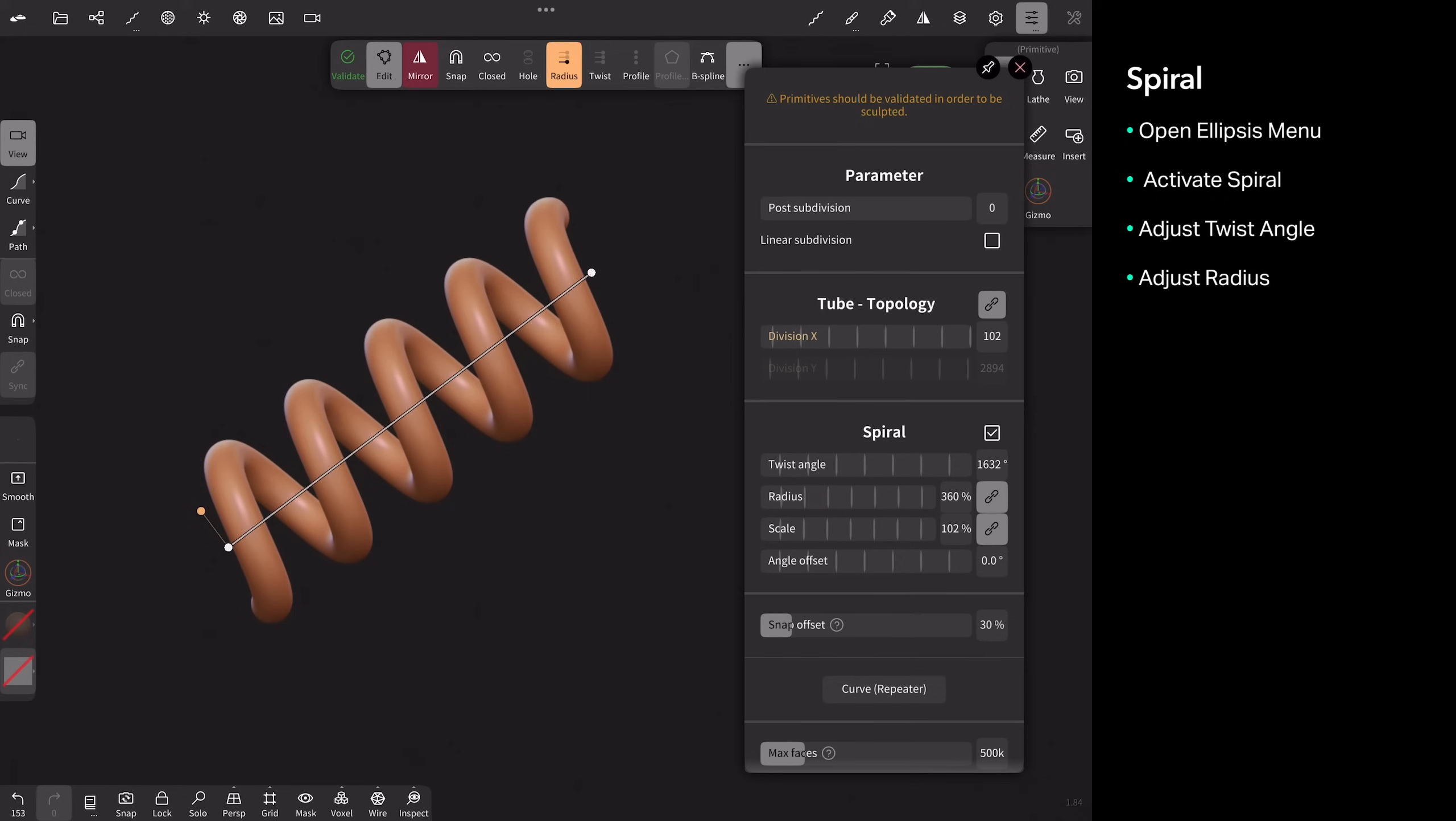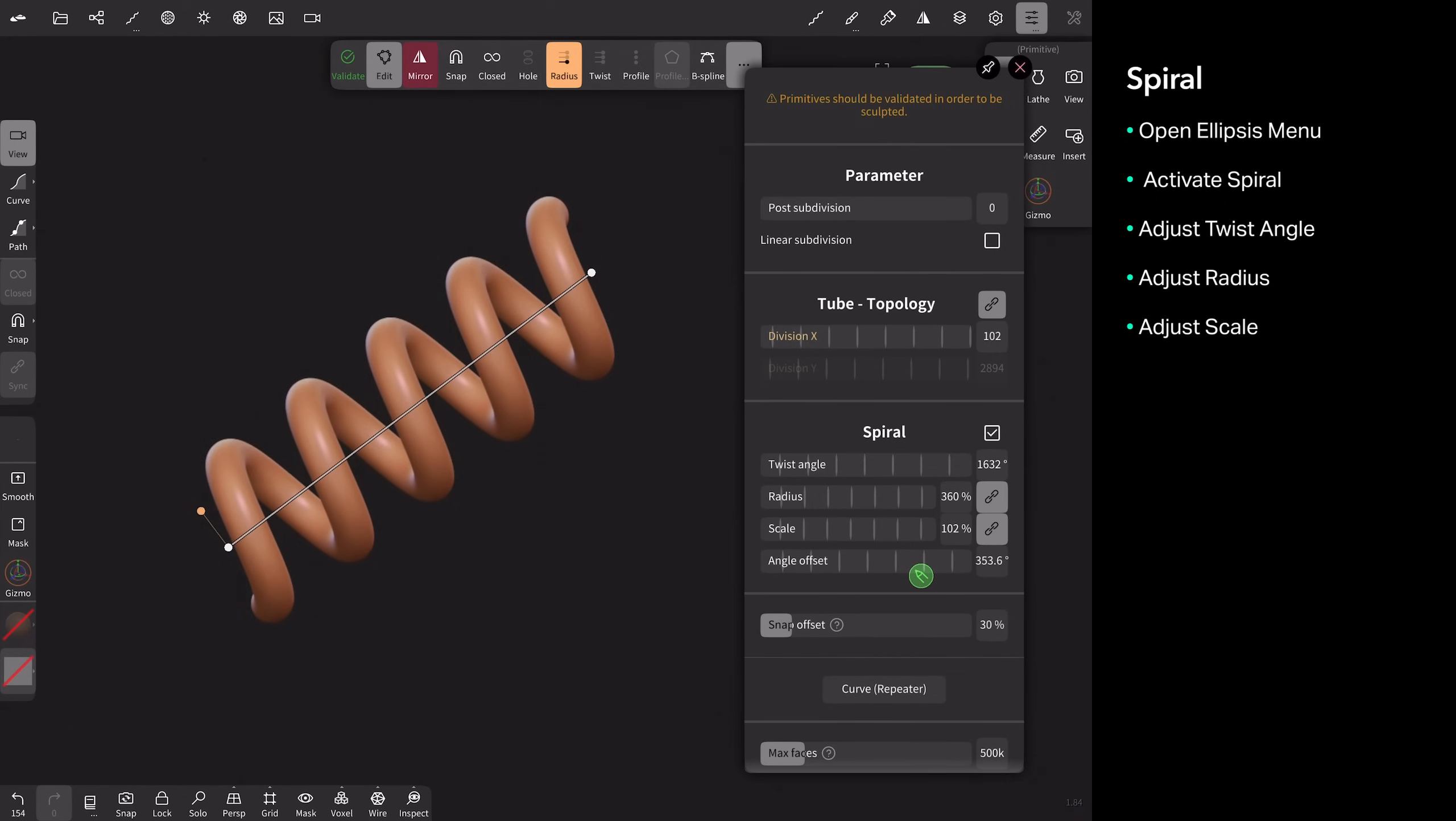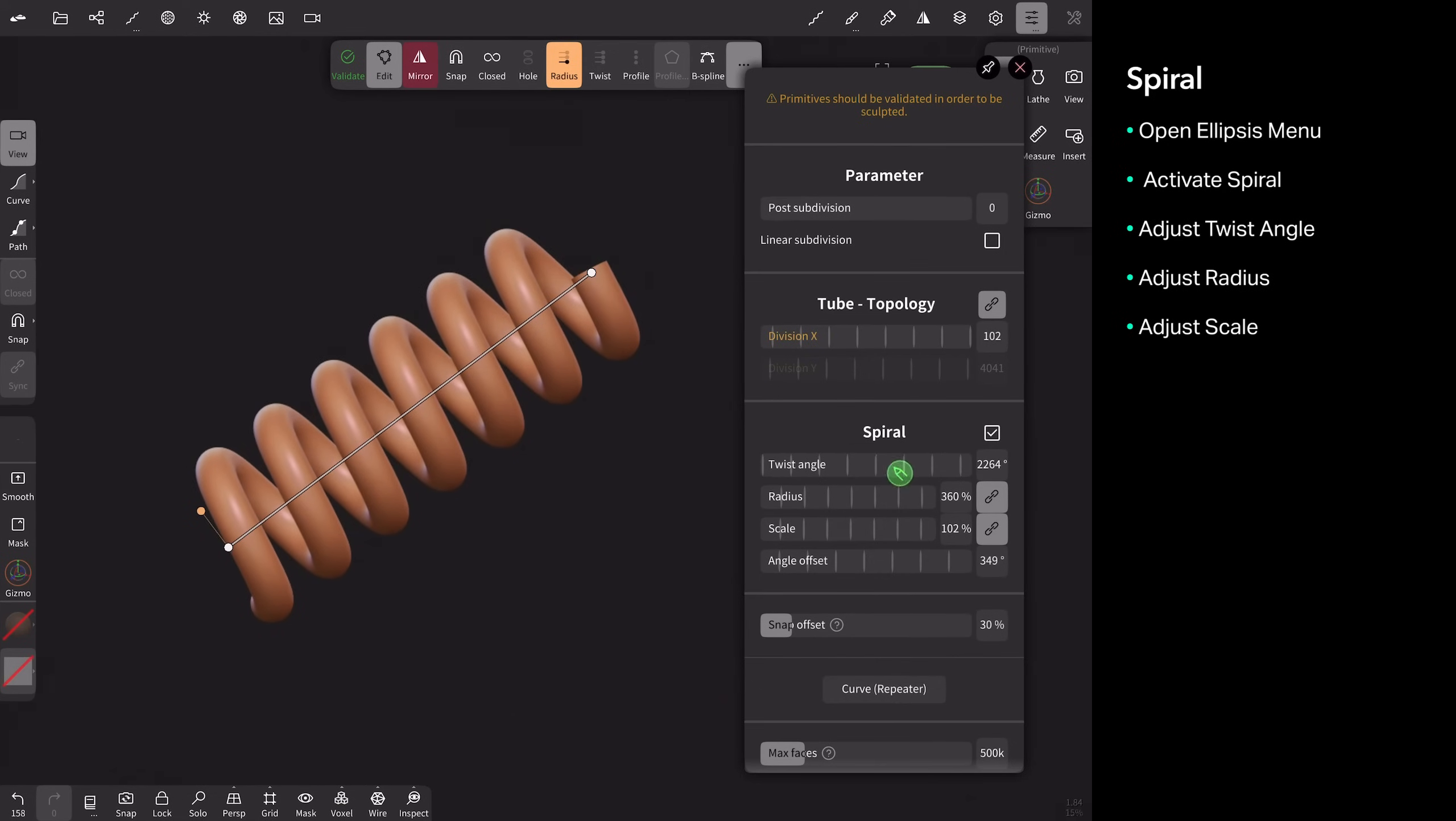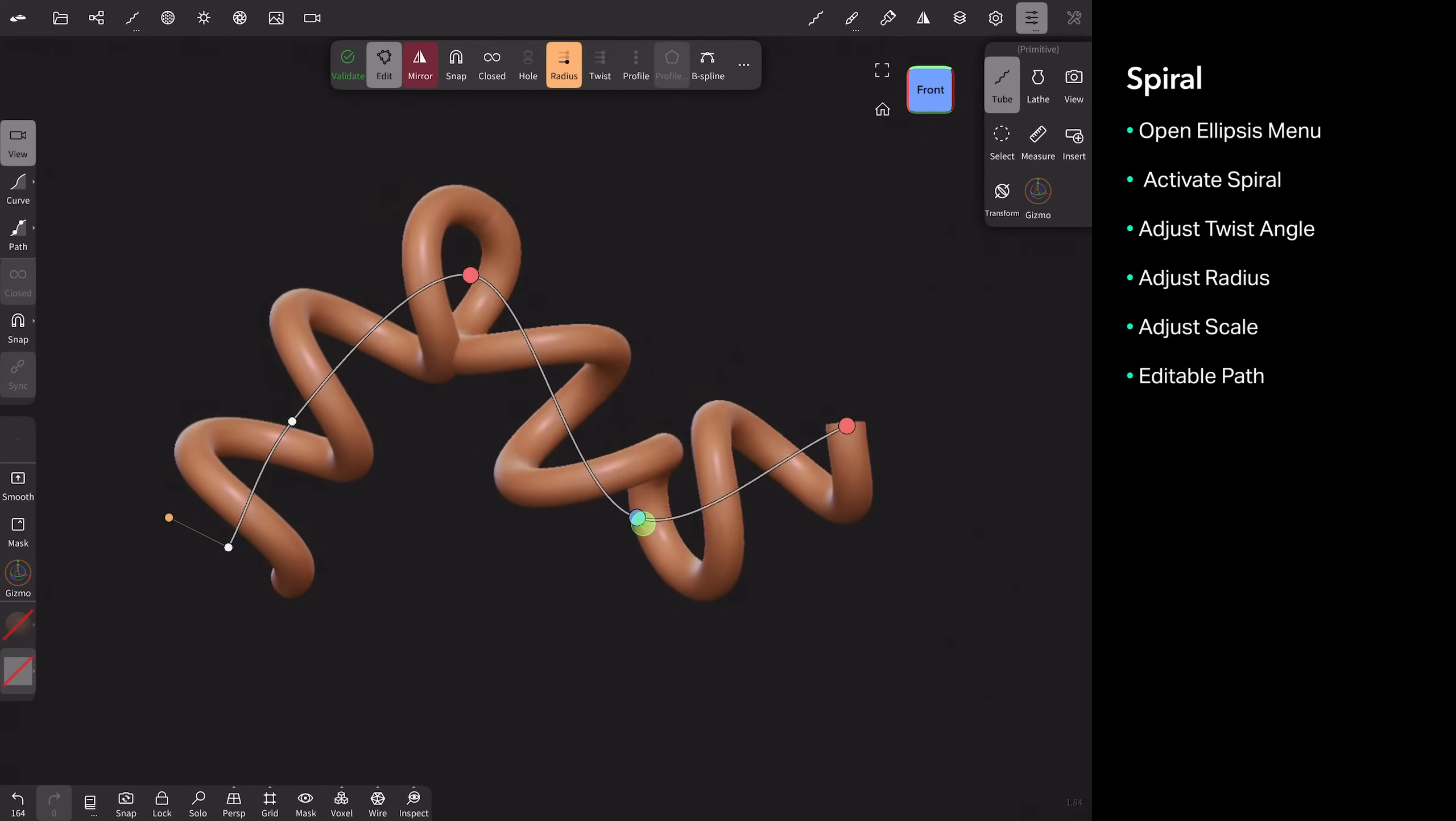The angle offset just determines where your start and ends are positioned. So now you can make a guitar cable. And if you want to really make it tight, you can do this. And if you want to bend it, that's the nice part is this is a live path.